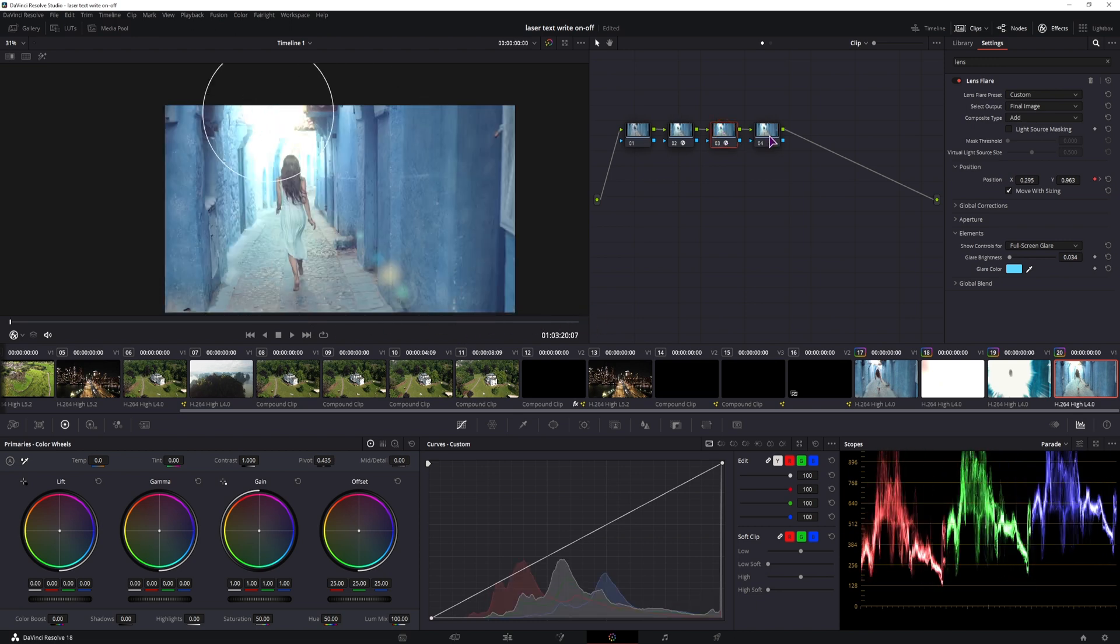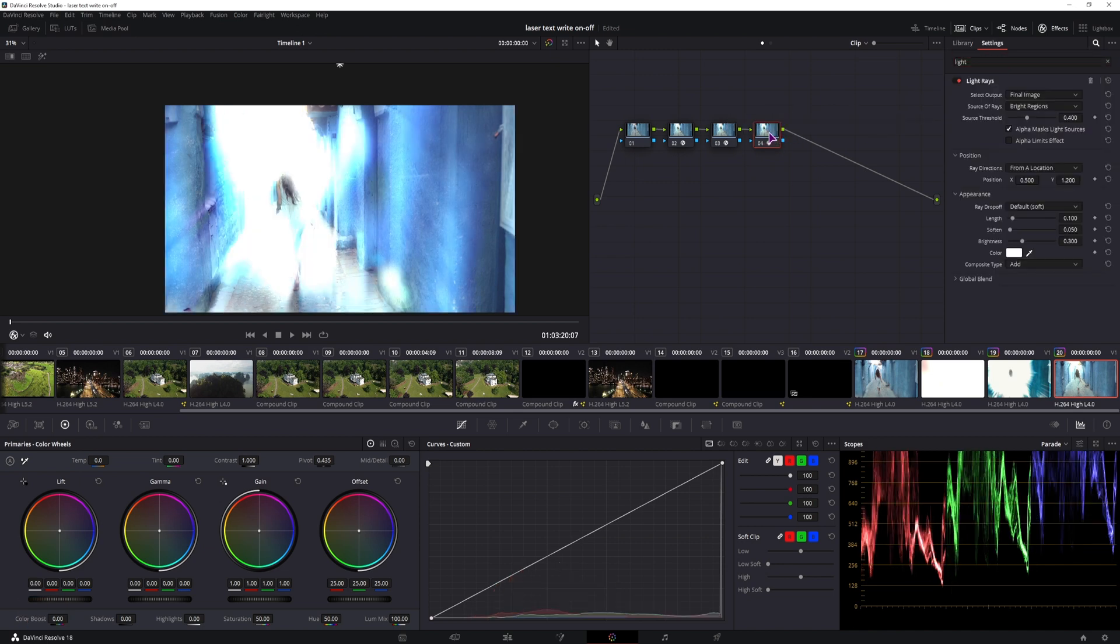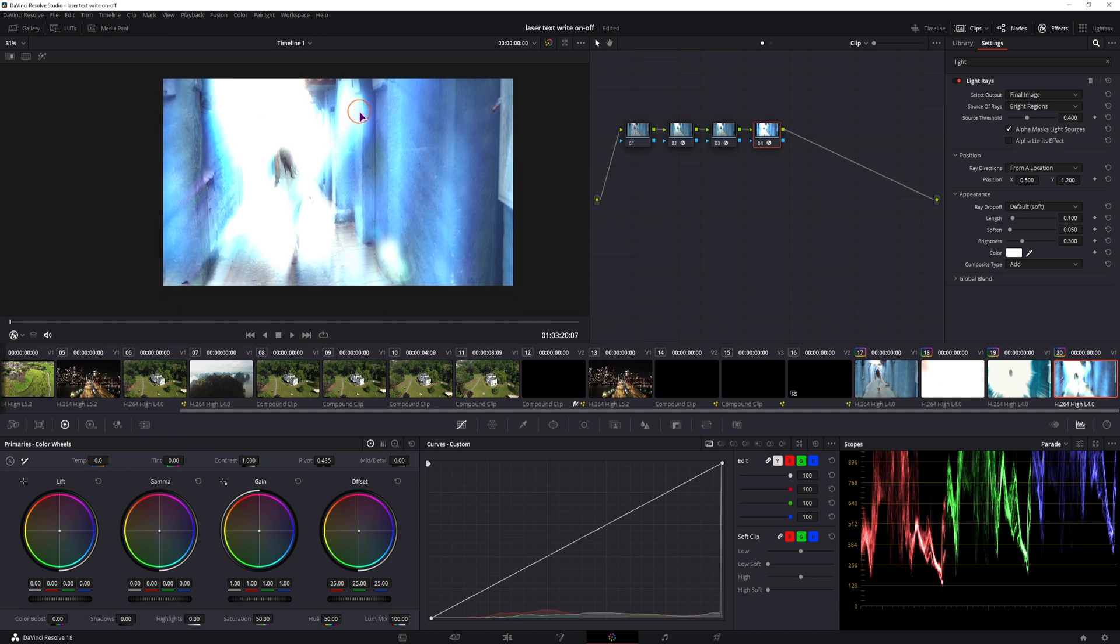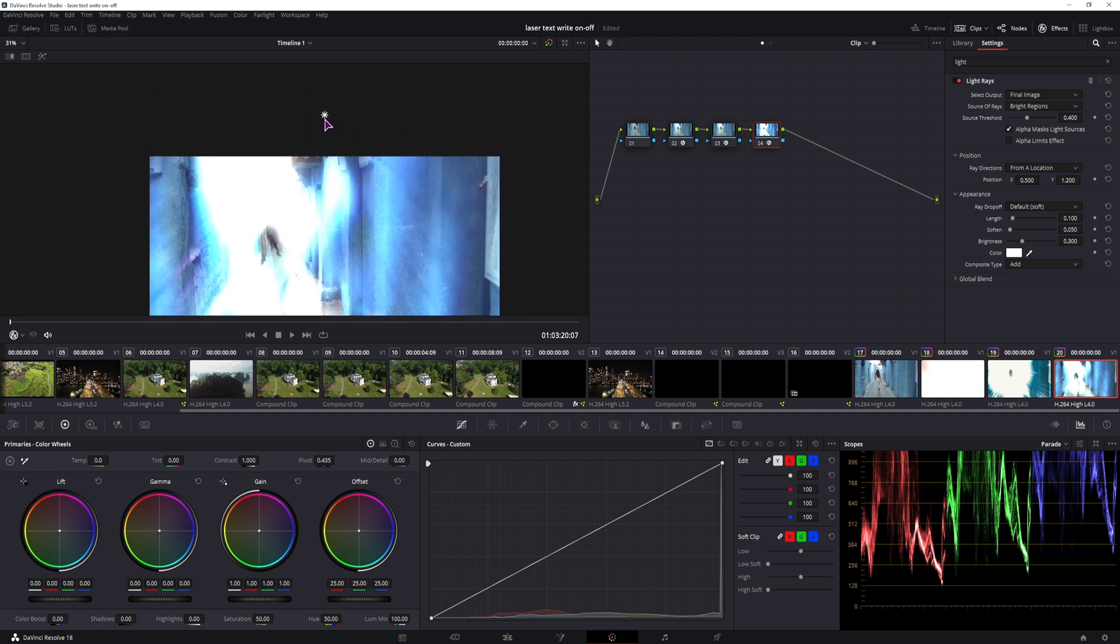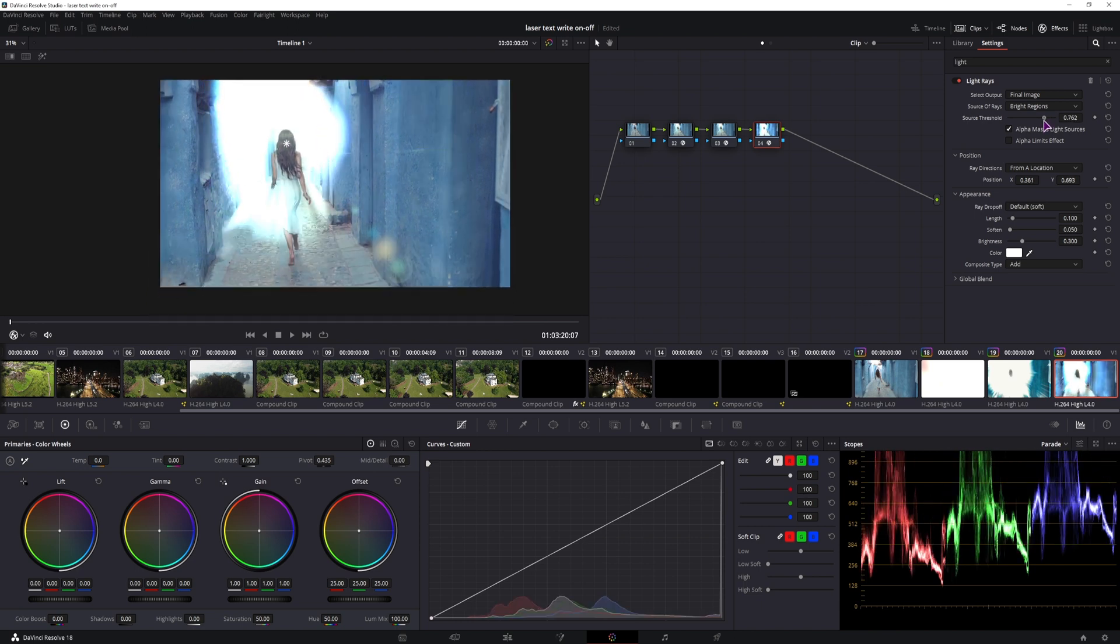And in the last node we'll add some light rays. So let's tone this down a little bit, but before we do, I'll be using light rays from a location, and the location by default will be outside of the screen. So I'll put it over the subject, we can now tone this down.